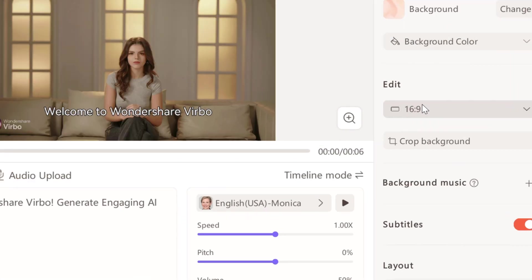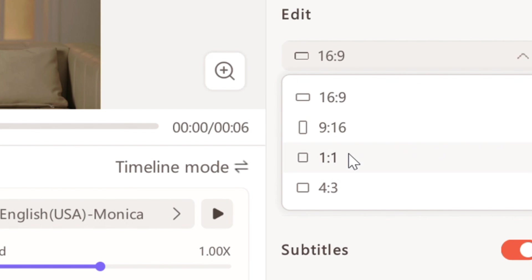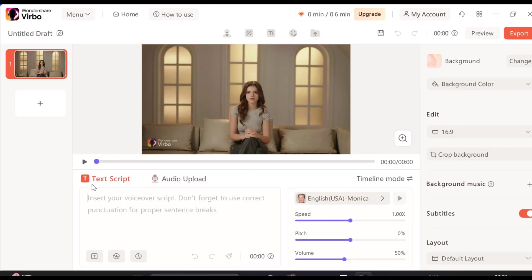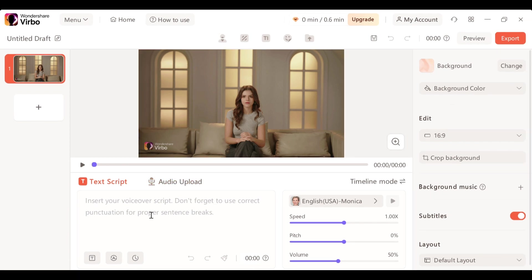You can also select the aspect ratio. Okay, so now that we have our character we can type in a script in text or if you have any audio files you can upload those here. Let's say I'm going with the text option inside the text box.